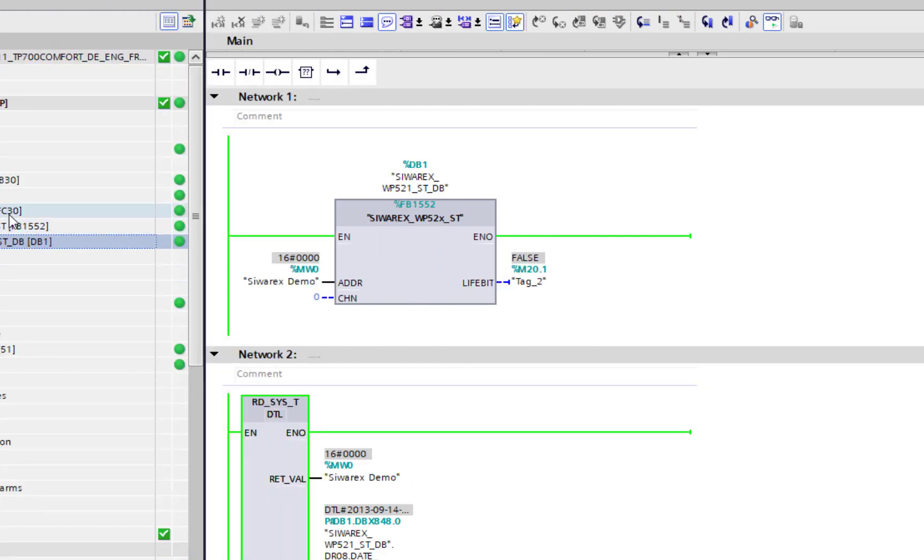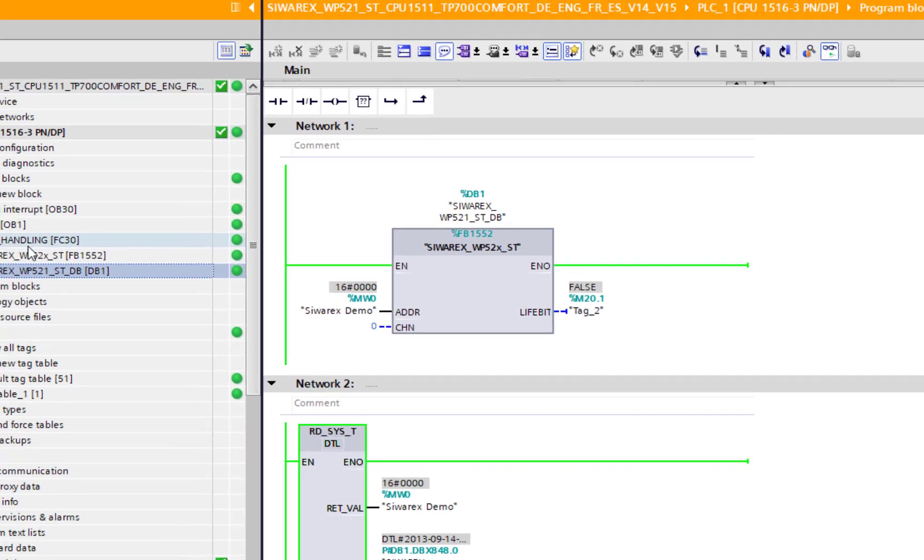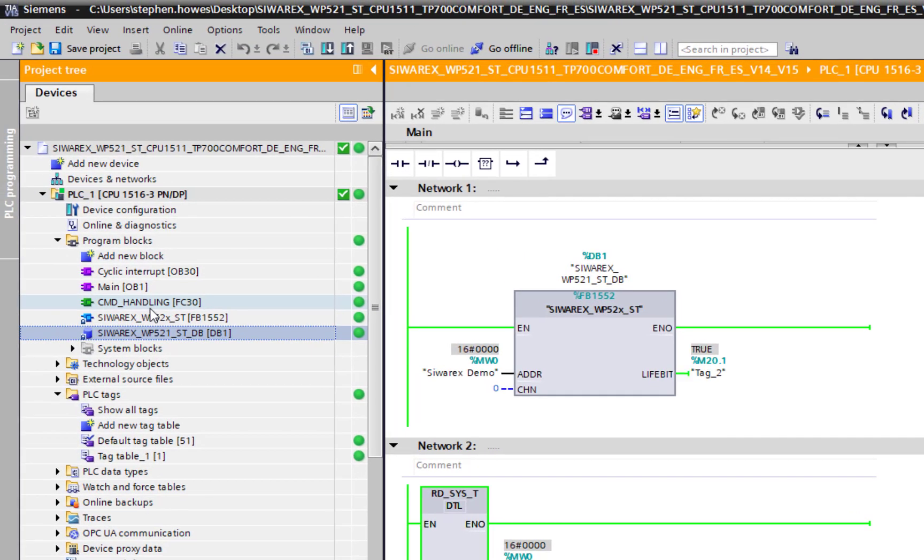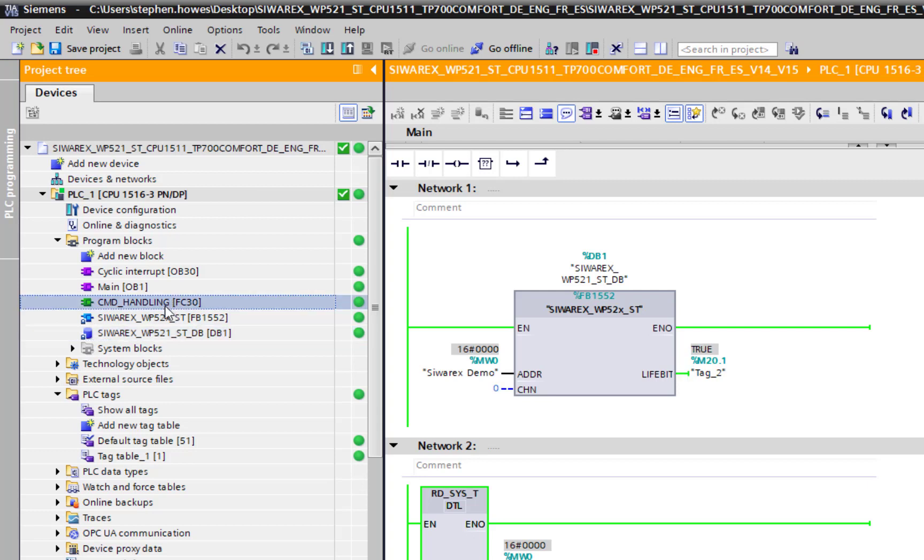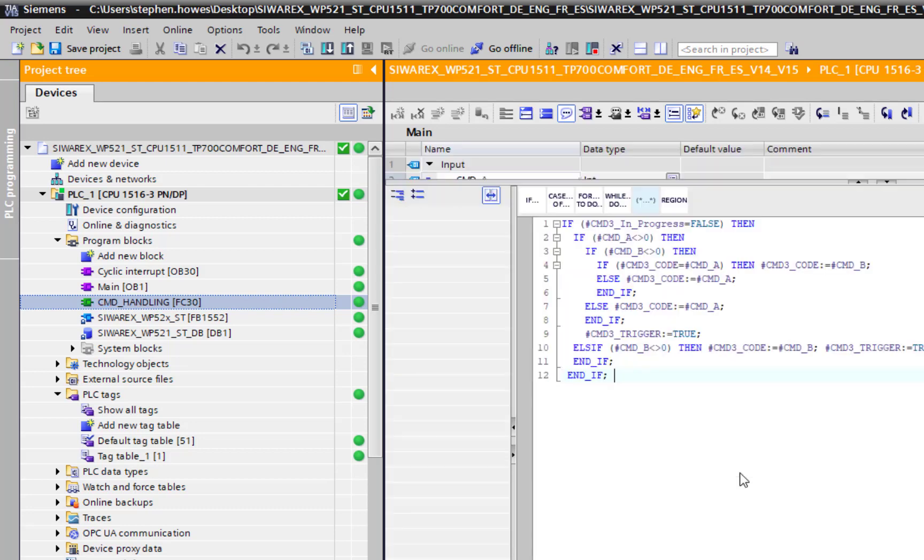As soon as I see this toggling on the life bit, that's it, I'm talking to the Syrex. The way the Syrex works, it works on commands being written to it. It's not constantly reading and writing all of the 500 parameters on there. It's just bringing back the process value and the diagnostics. That's two separate commands.